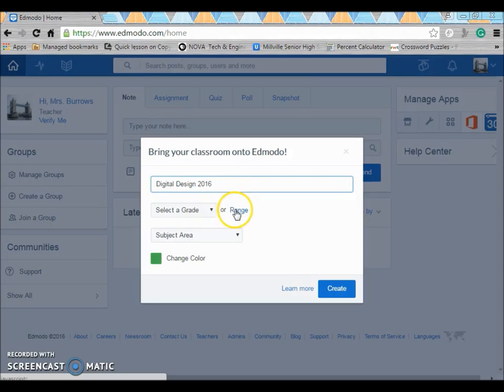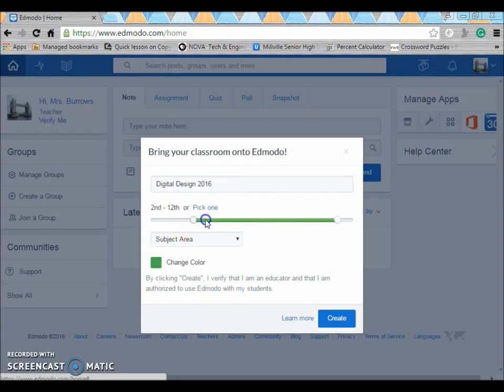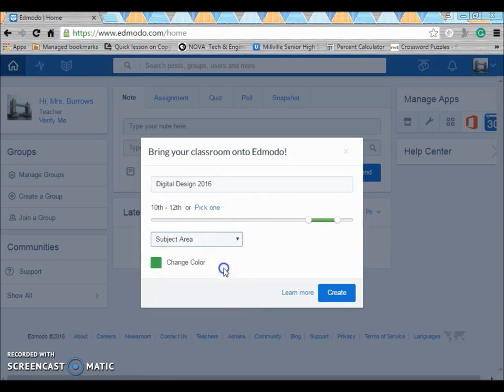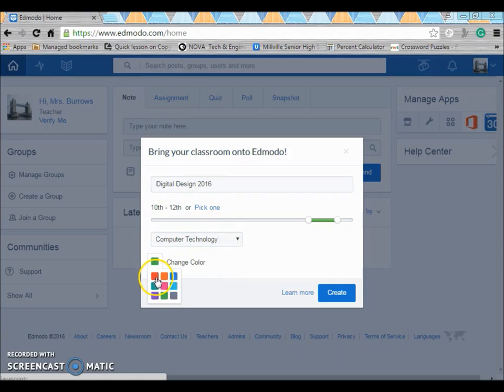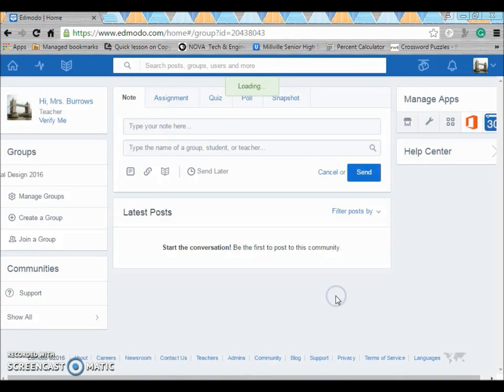I can select my range. I have 10th through 12th graders in there so I would change this as well. And choose the subject area. You can change the color. If you're going to have multiple groups you may want to highlight them by making them a specific color. And then you go to create.